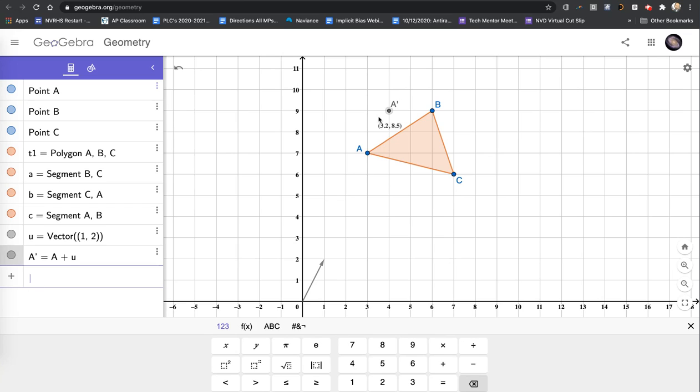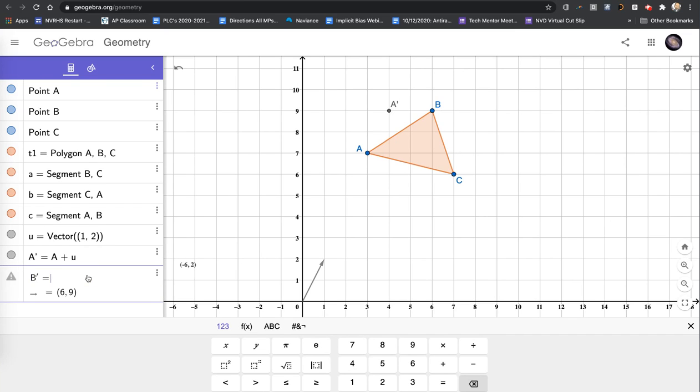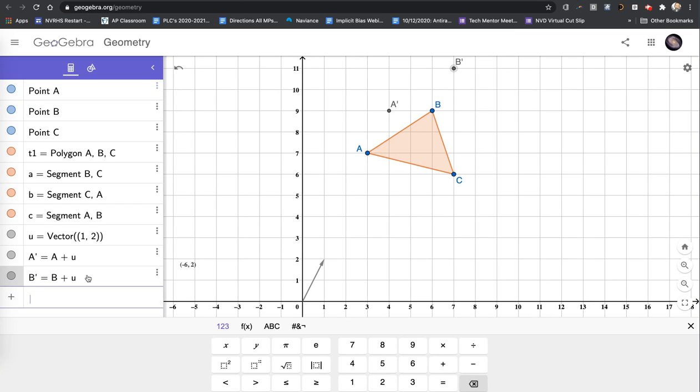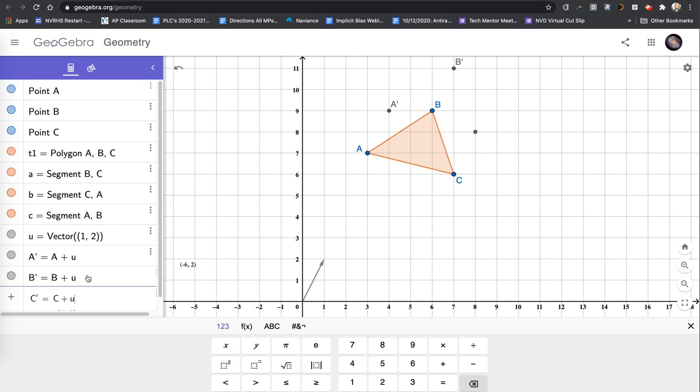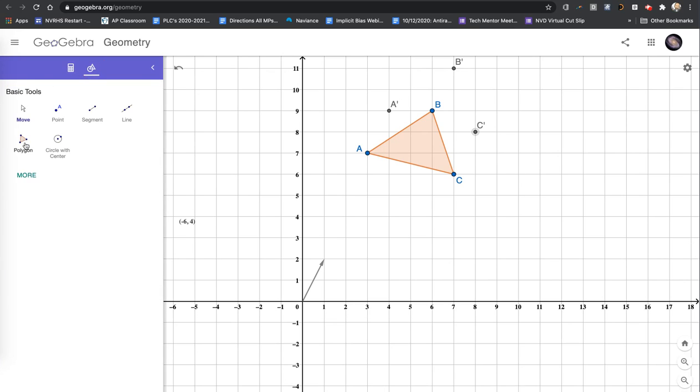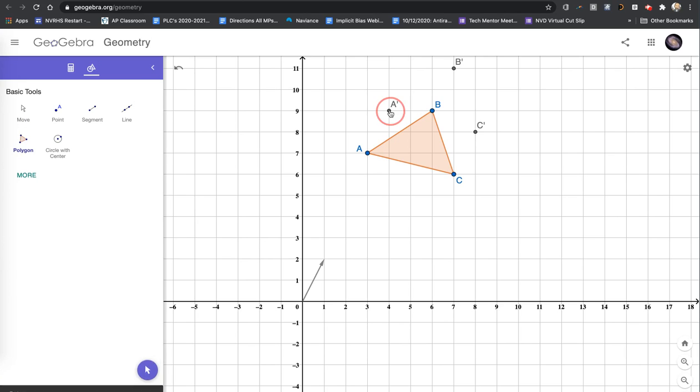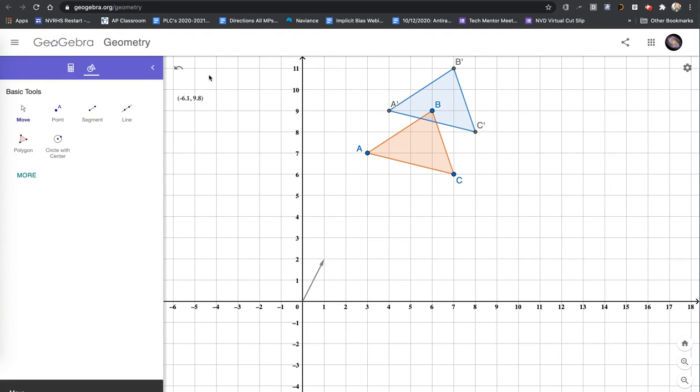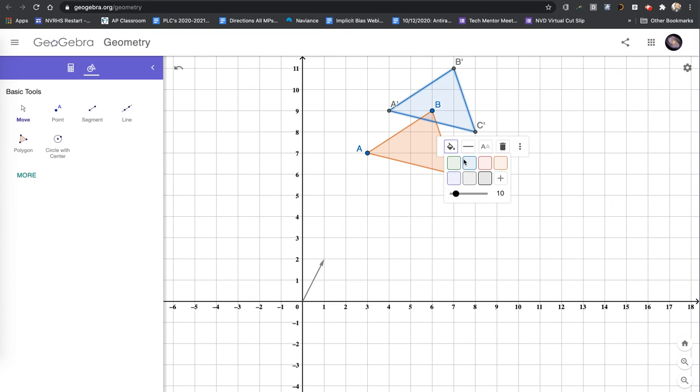And I will do this for the other two points. So B prime will be B plus U. B prime equals B plus U. Hit enter. I see my point showing up in the coordinate plane. And the last one, C prime, is C plus U. And now I will connect these three with a polygon. After my construction, I click my mouse. Now I'll do my settings. I'll choose a different color.